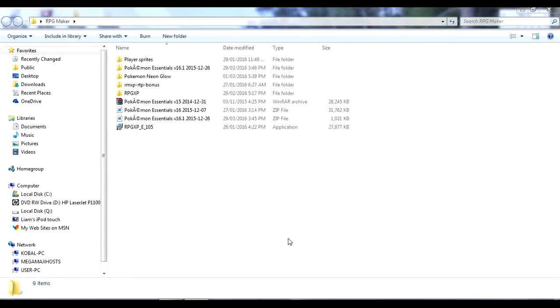Hey guys, and welcome to an episode of How to Make a Pokemon Game, slash me making Pokemon Neon Glow with Pokemon Essentials.